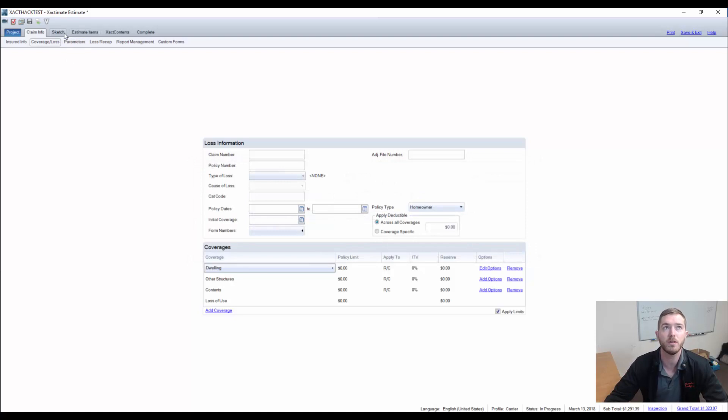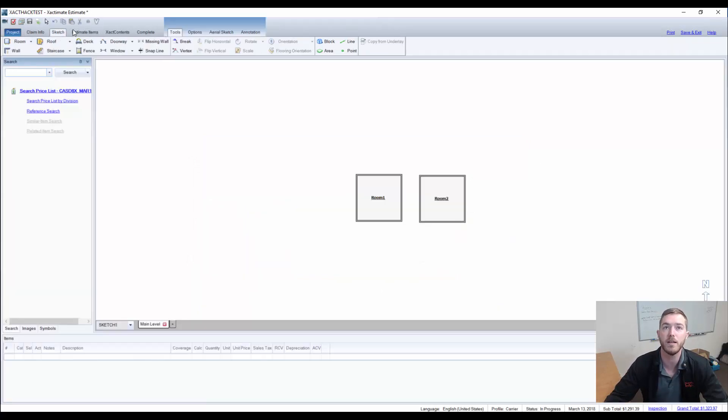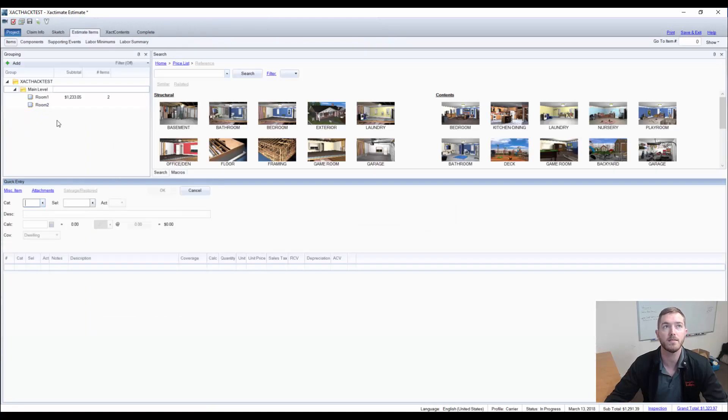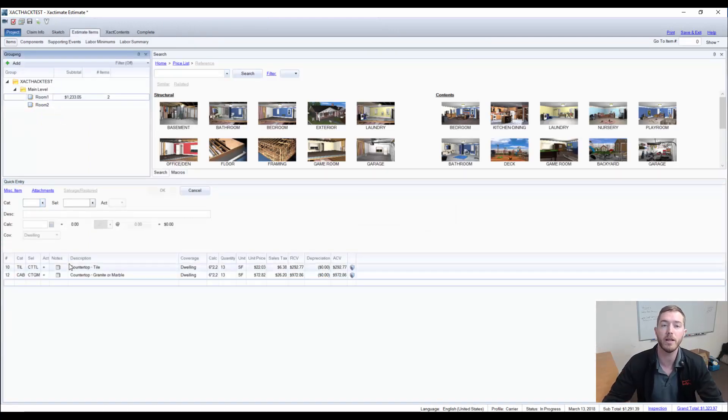And then I'm going to come over here to the estimate elements. I'll quickly stop by Sketch to show you the same thing. And we're going to go to the estimate items in room number one.